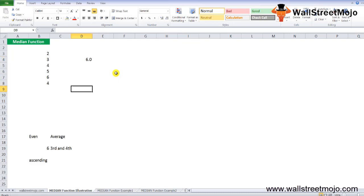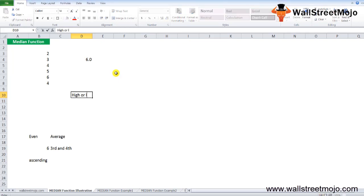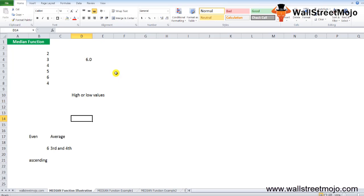The median function is very simple and easy to use. It gives a measure of the central tendency or average value and is more suitable when the data is skewed or includes high or low values. Median is the most suitable measure for data classified on an ordinal scale. The median function in Excel can be used to find out the median sales, revenue, or expenses.